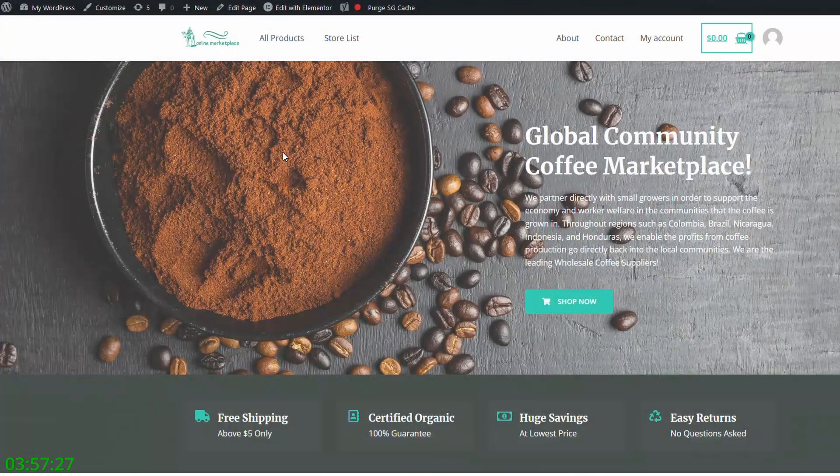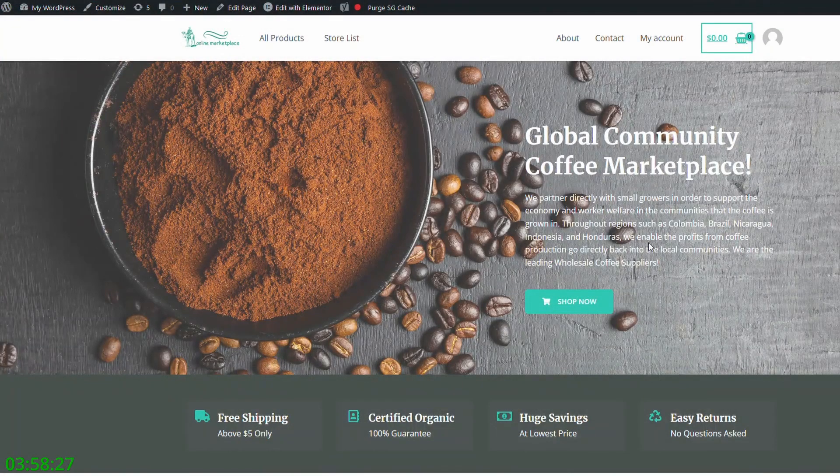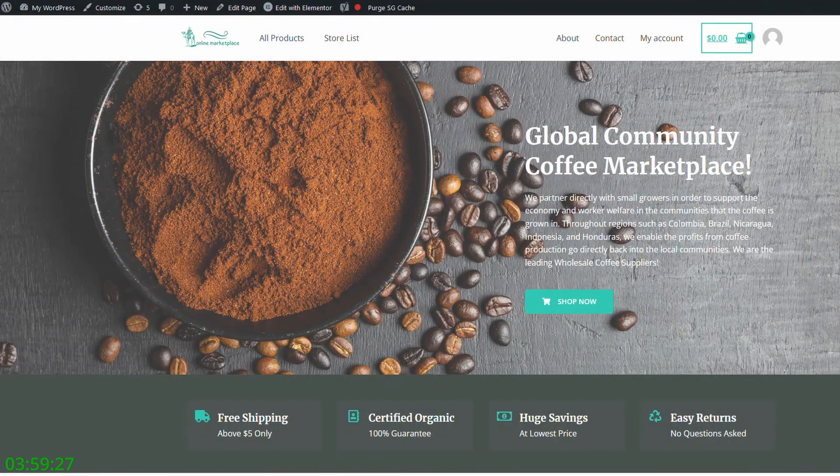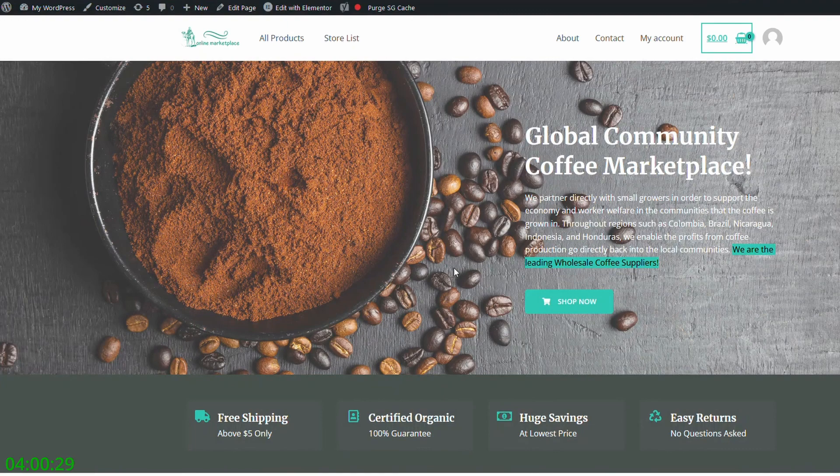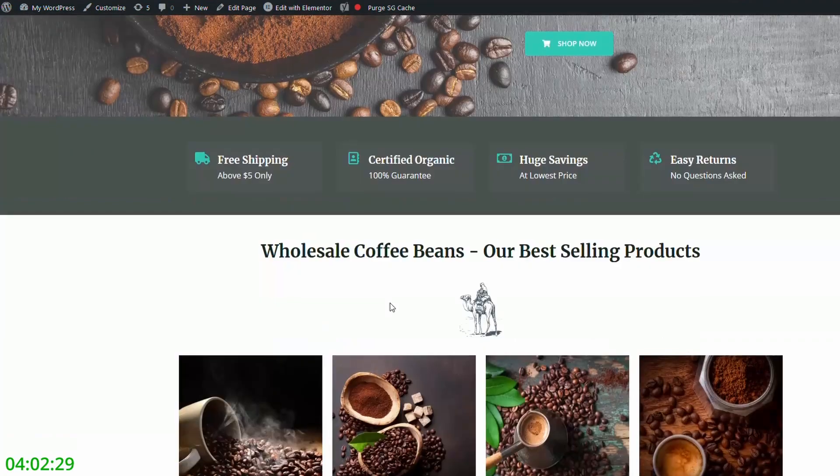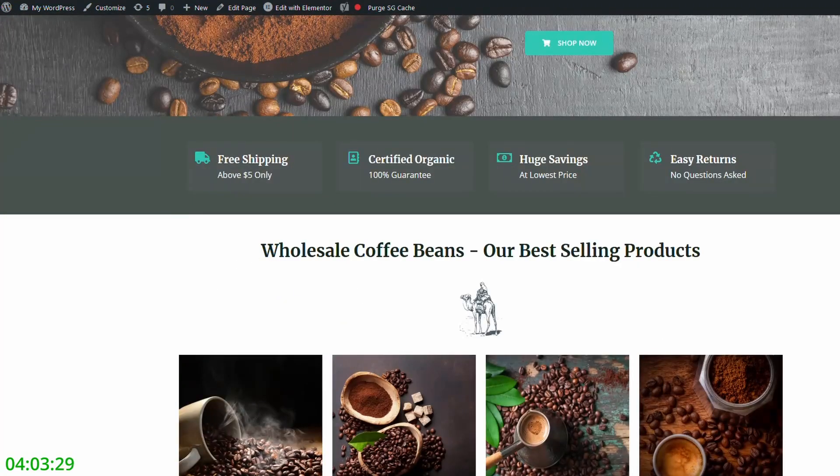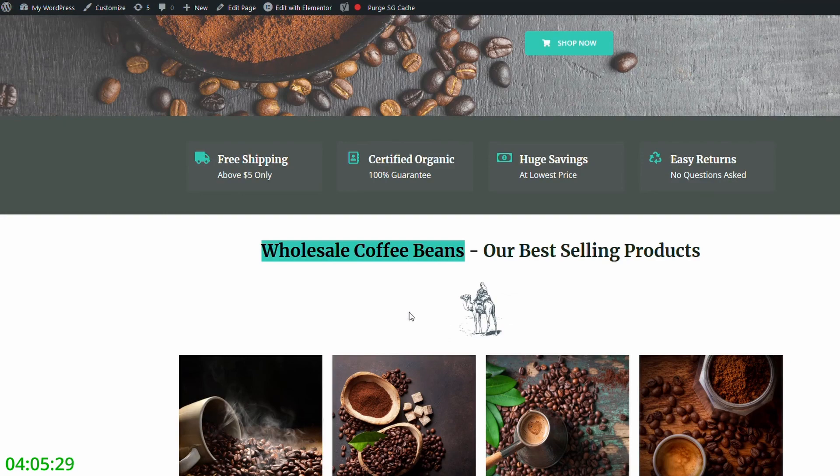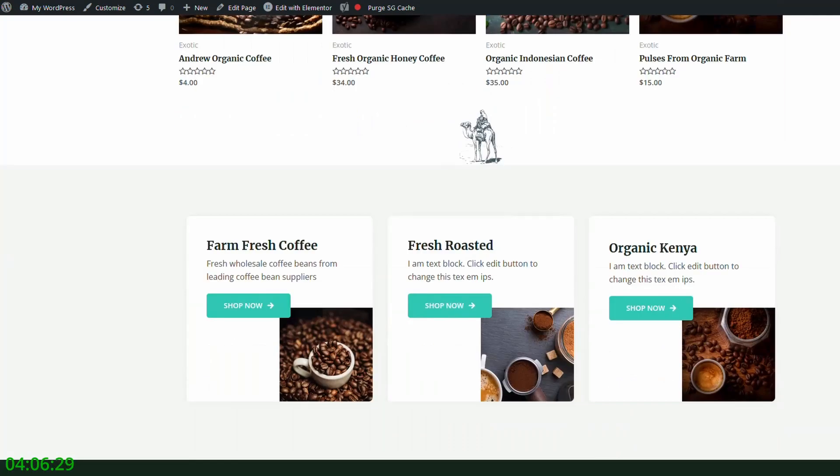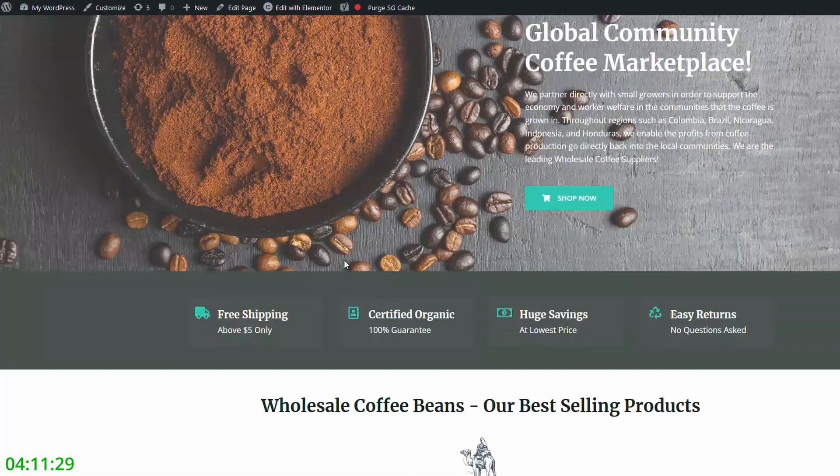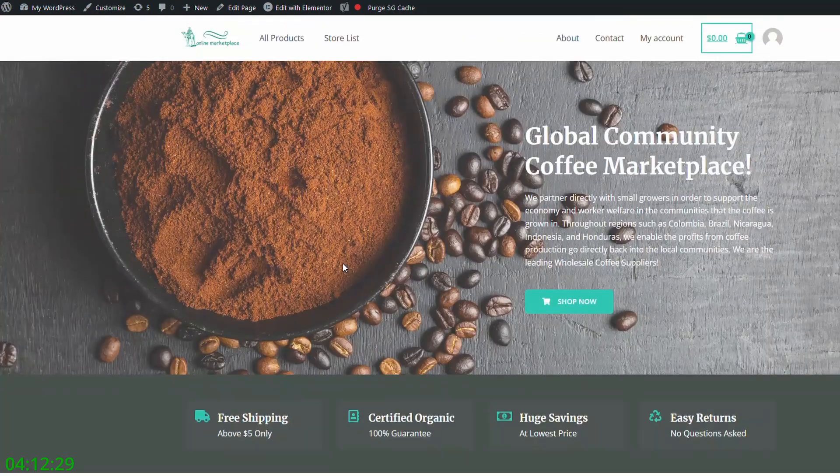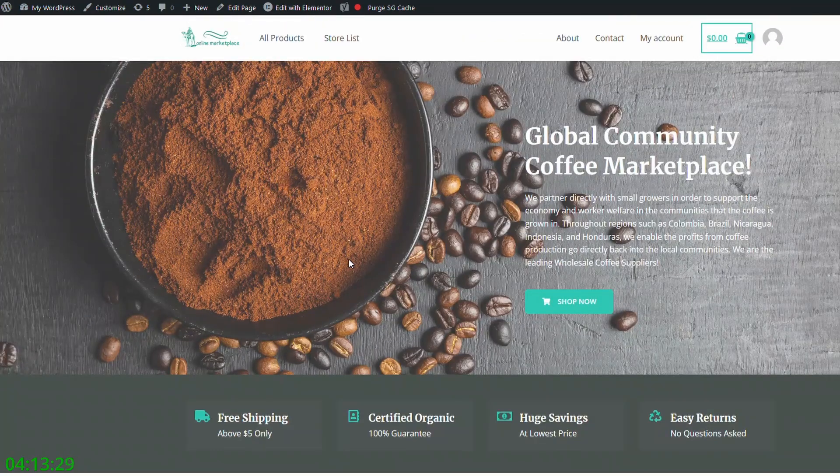We want to get this content into our site in as many places as possible that makes sense. So if we go back to our site, we can see here I've just made a few updates. We've got 'We are the leading wholesale coffee suppliers.' If we go down further, updated a heading 'Wholesale coffee beans,' you can see here 'Fresh wholesale coffee beans from leading suppliers,' etc. So you want to get that content in as many places as possible that makes sense.